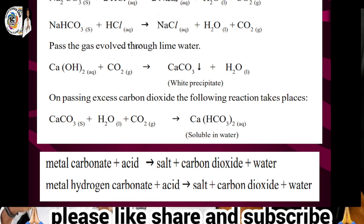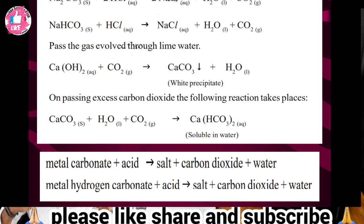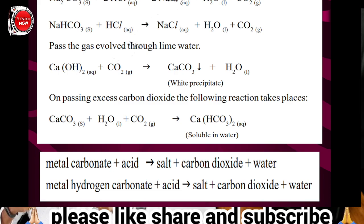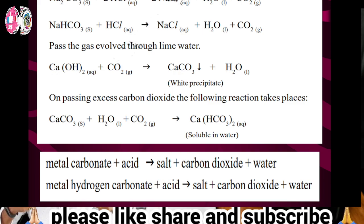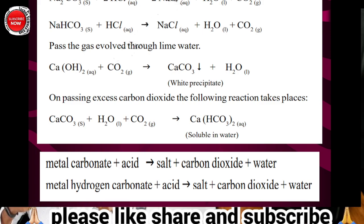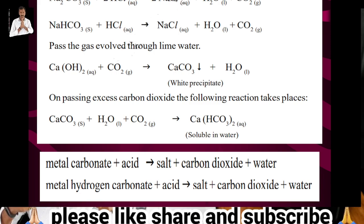If excess carbon dioxide is passed, calcium carbonate dissolves to form calcium hydrogen carbonate Ca(HCO3)2, which is soluble in water. In conclusion, metal carbonates plus acids gives salt, carbon dioxide, and water; metal hydrogen carbonates plus acid also gives salt, carbon dioxide, and water — confirming that both react with acids to commonly produce carbon dioxide.